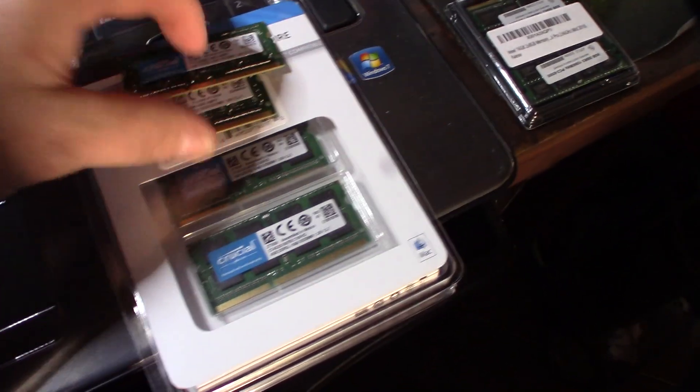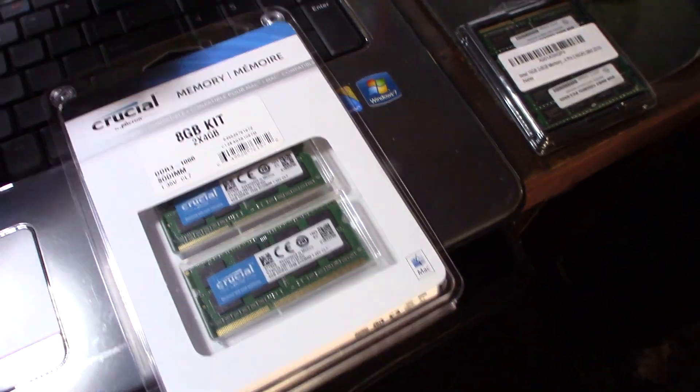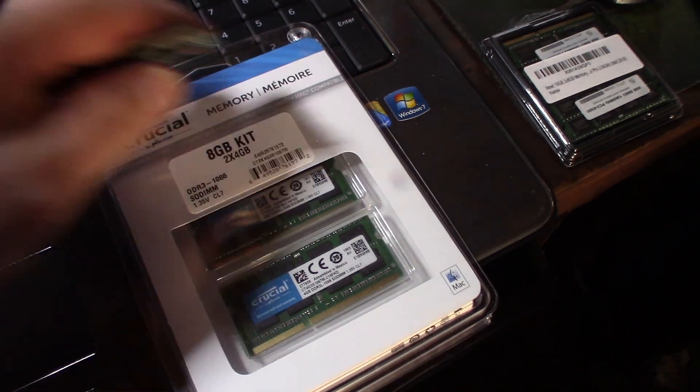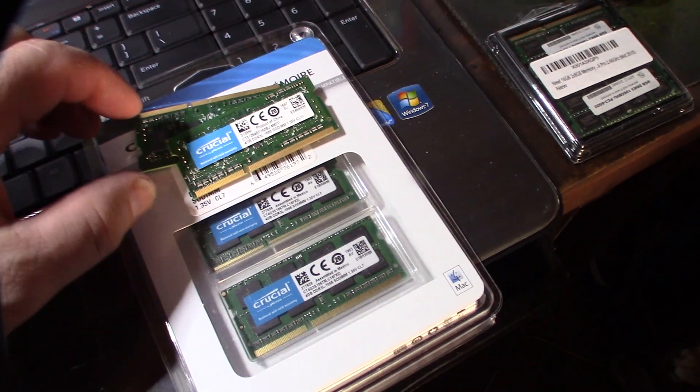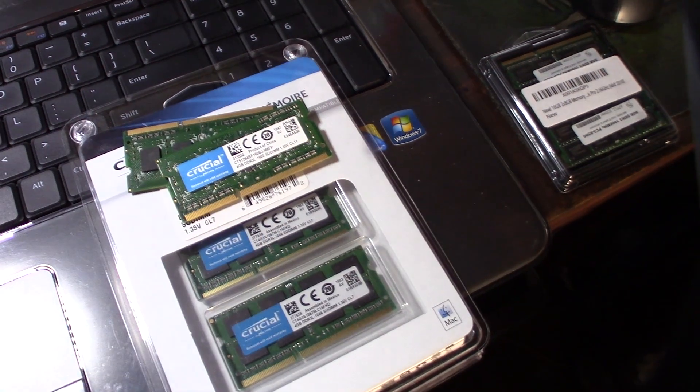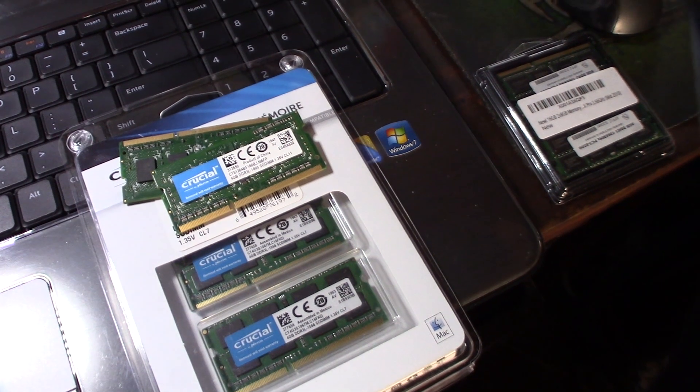But when I put the newer stuff in there, like the faster memory, it basically fires up, the BIOS will boot up, but when I load Windows it crashes.